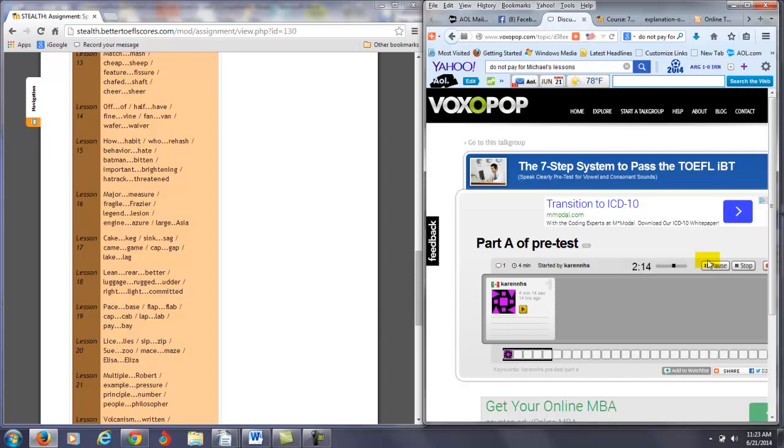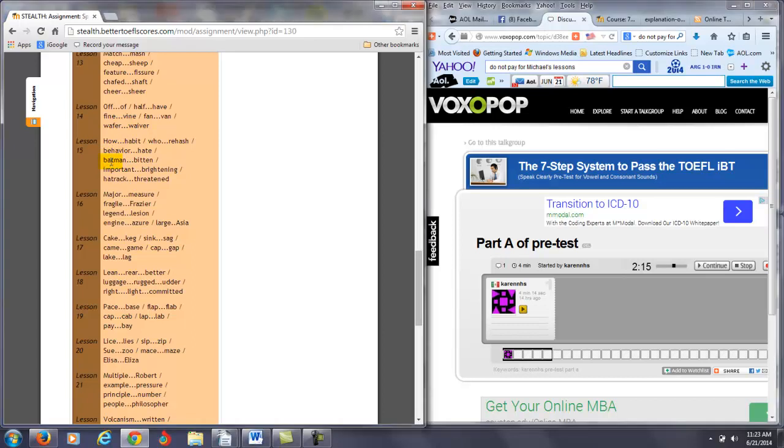Batman. Sorry, Batman. Bitten, important, brightened, hat rack, threatened. Close, you're pretty close on that. The hard sound here, it's called the glottal stop. Batman, important, brightening, hat rack, threatened, threatened, hat rack. So lesson 15, you can still practice that glottal stop a little bit more.